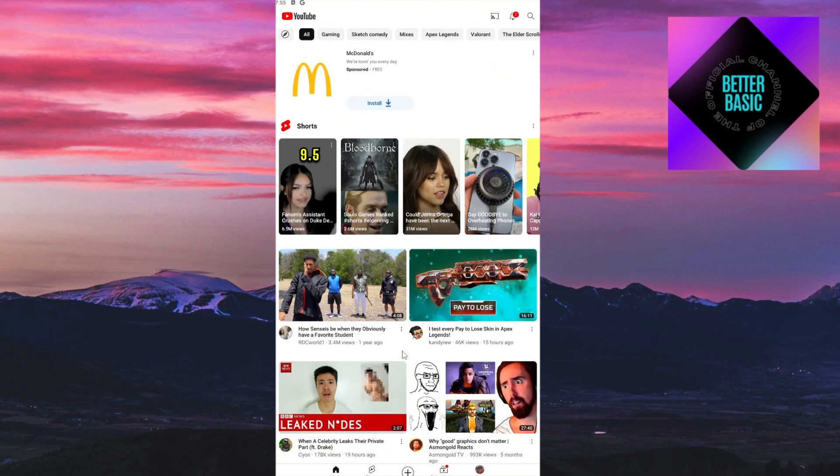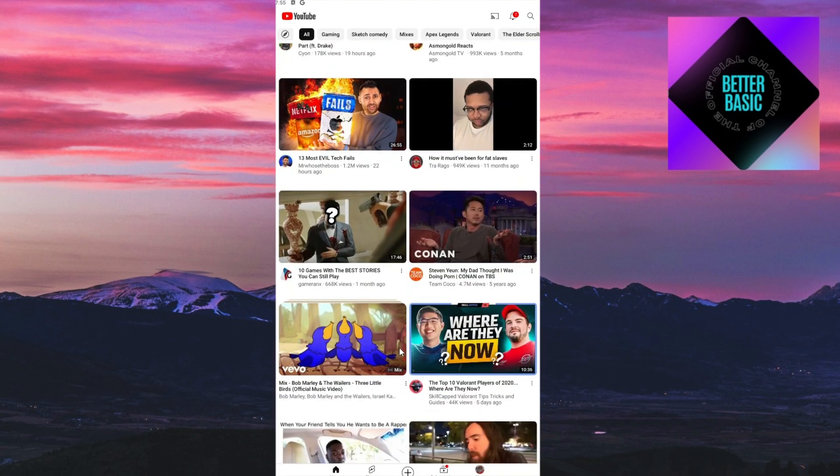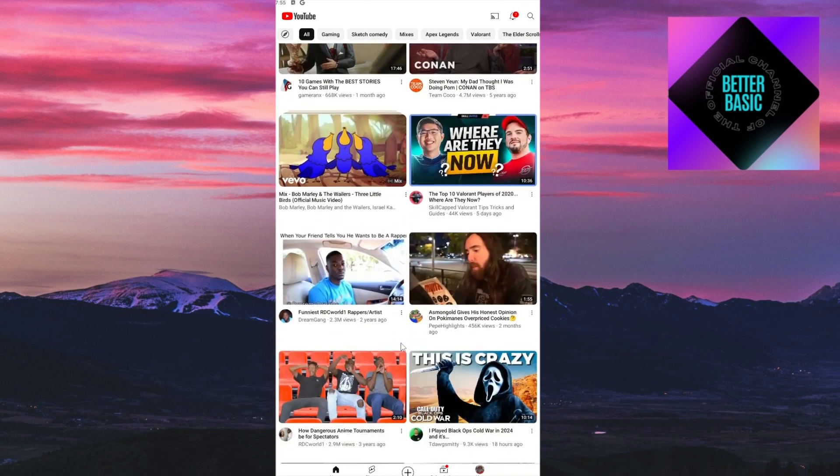Hey guys, welcome back to our channel. In today's video, I'm going to show you how you could find the Watch Later playlist inside your YouTube. This is a step-by-step tutorial, so you should be able to follow easily.